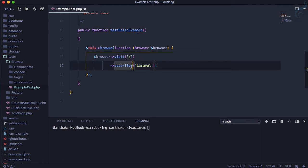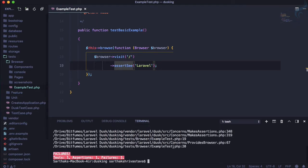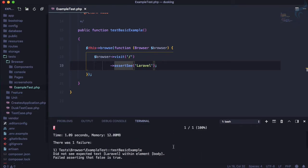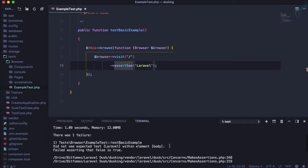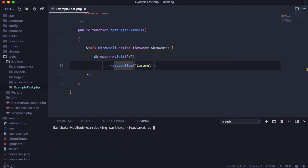To run a Laravel Dusk command we say 'php artisan dusk simple_one', which runs all your Dusk commands. It says it can't find the page because we have not started the server, so let's start it with 'php artisan serve' — 'pa' is just an alias.